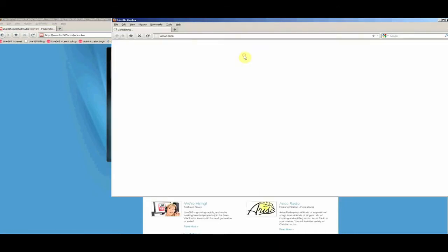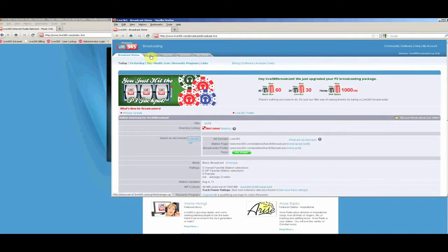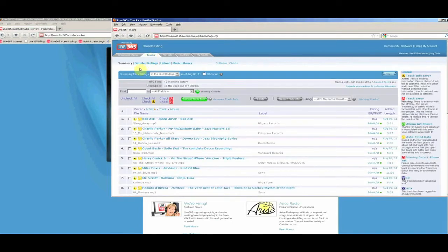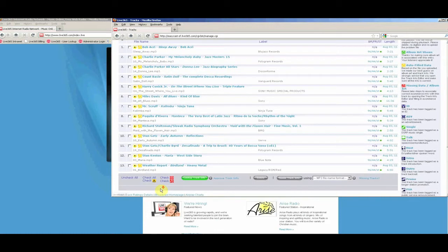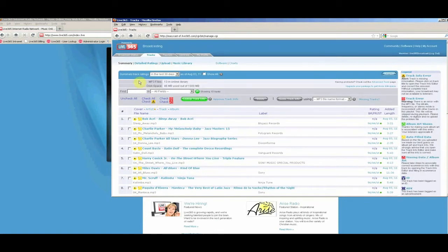Once you have logged in, click the Tracks tab at the top of the page to be taken to the Track Library. On this page, you may view all of the tracks that you have previously uploaded.